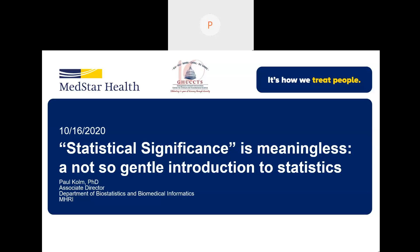Welcome to the statistical seminar series. My name is Paul Colm. I'm the Associate Director of Biostatistics and Biomedical Informatics at MHRI. I've been doing statistical consulting and medical research for over 30 years in the context of medical schools and teaching hospitals.